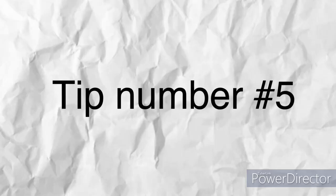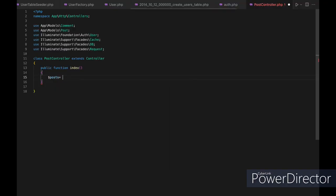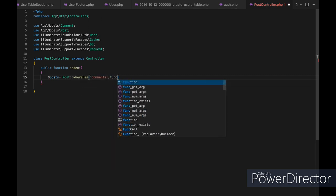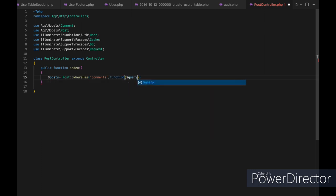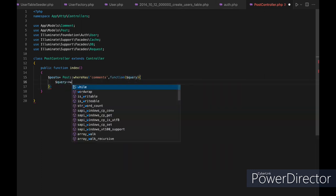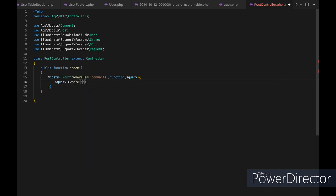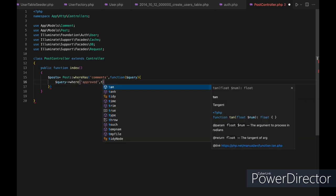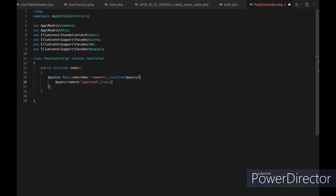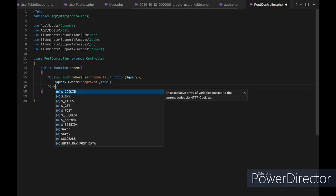Tip number five: use the whereHas method to filter results based on the existence of related models. The whereHas method allows you to retrieve only the models that have at least one related model that meets certain criteria. For example, if you have a post model that has many comment models, you can use whereHas to retrieve only the posts that have at least one approved comment.